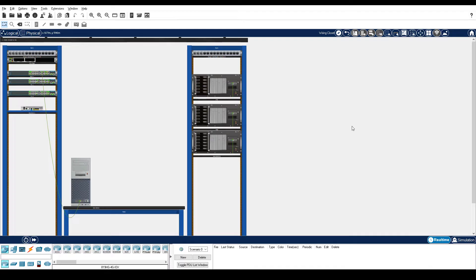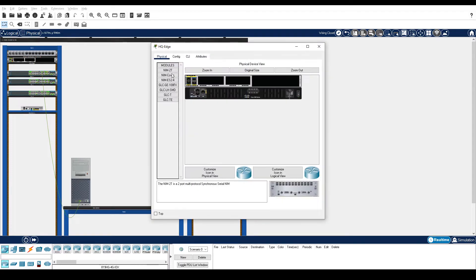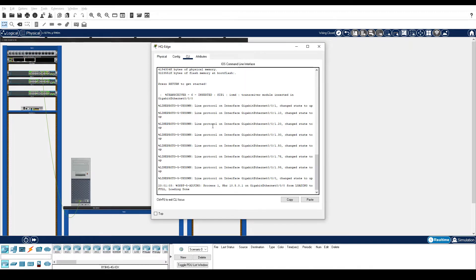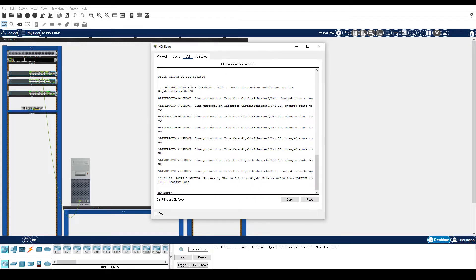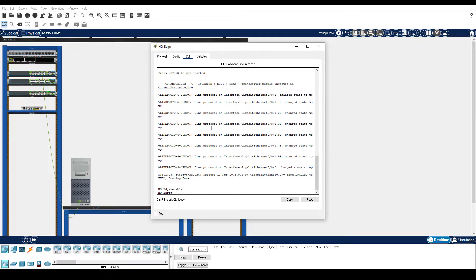In the wiring closet left rack, click HQ Edge CLI tab. Press enter to get the HQ Edge prompt. And then enter the enable command. Enter the show IP route command and pipe it to begin gateway.